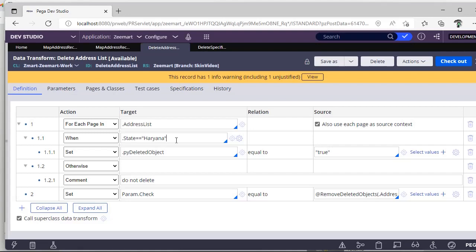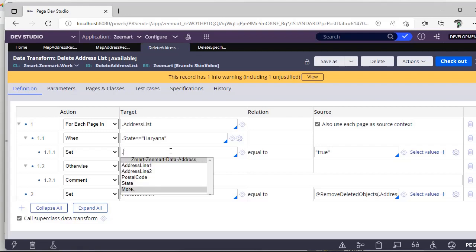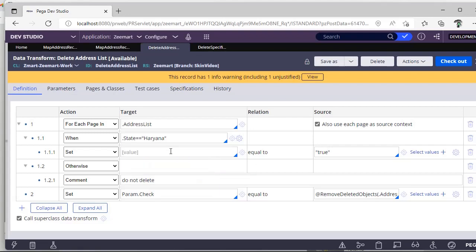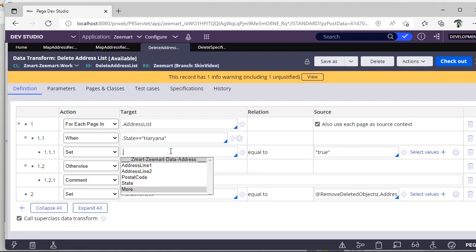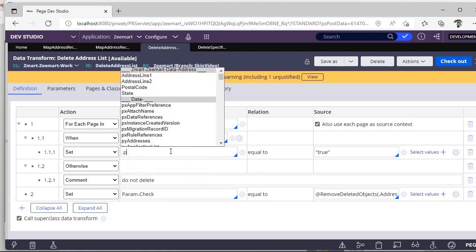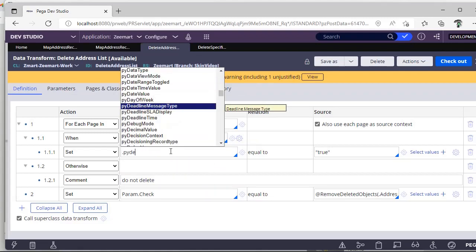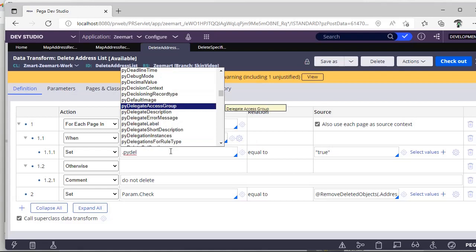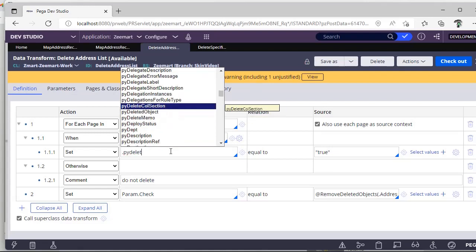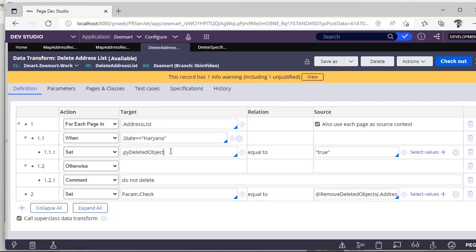When you want Haryana state related addresses to be deleted, you can give like this: PY deleted object, it is an OOTB property. Just give a dot, click mode, PY deleted deleted object true. If this when rule is not true I am not doing anything.